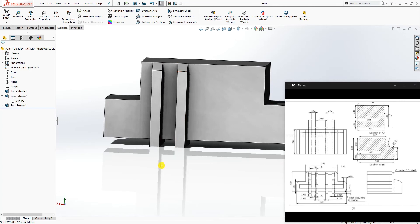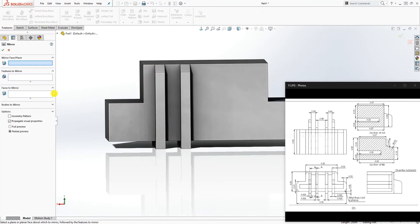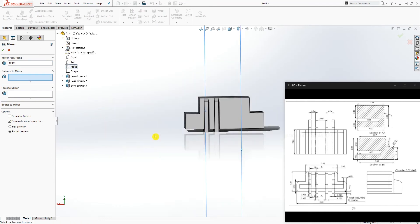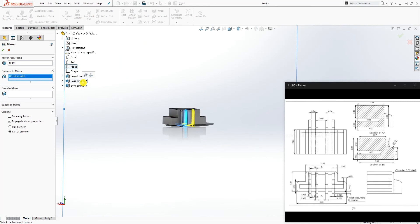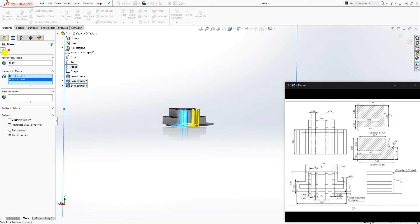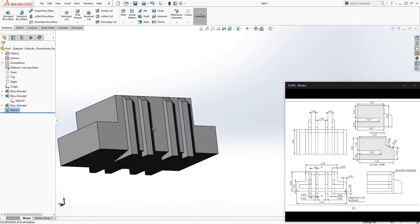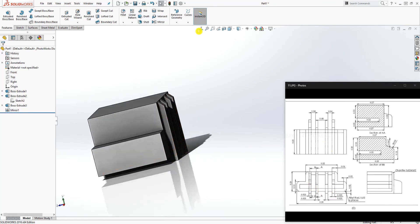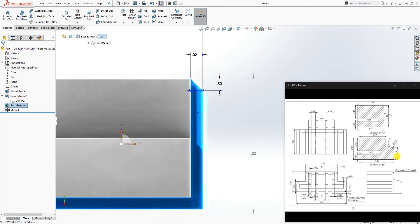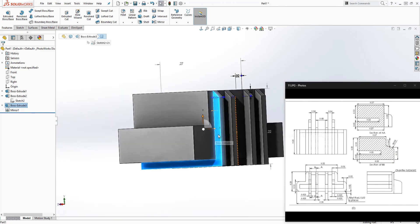Hide the sketch. Now mirror the features over: go to Feature Mirror, mirror about the right plane. The features to mirror are Extrude Boss 2 and 3. Click OK — we have that feature done, which gives us the full set of four pieces.